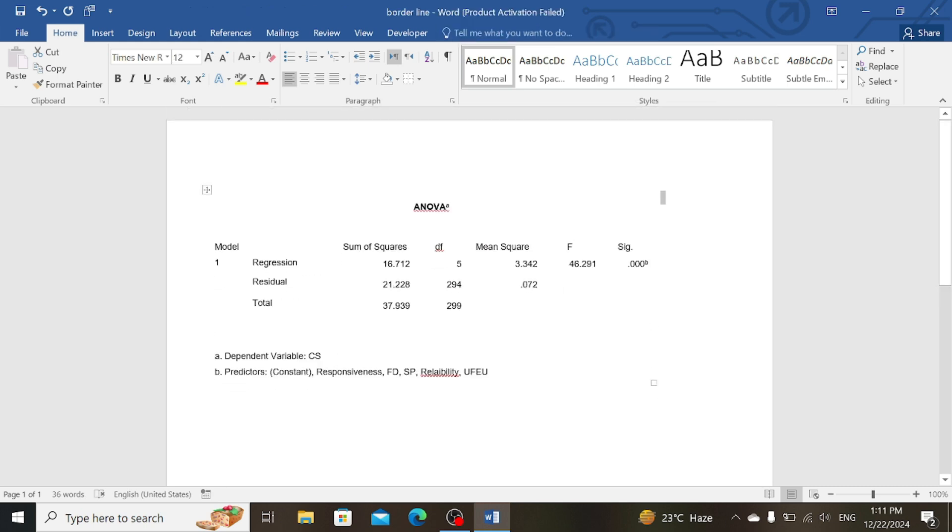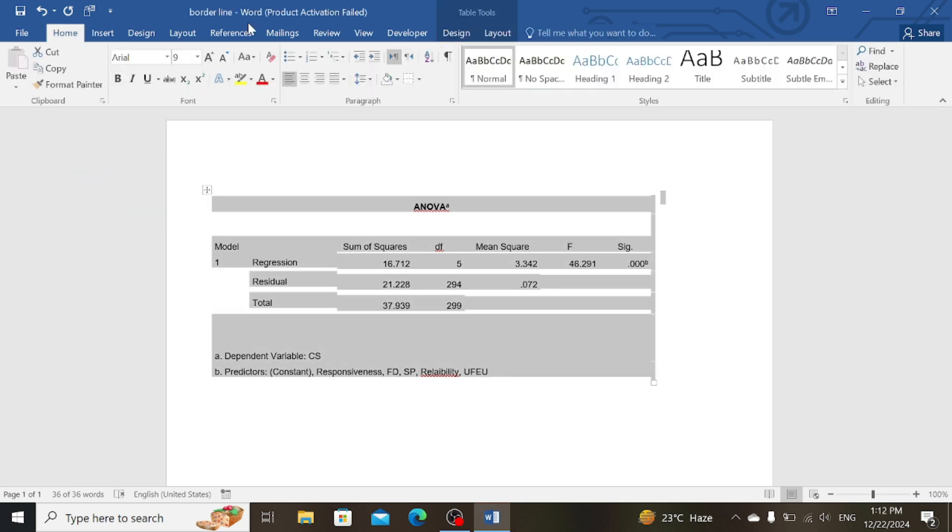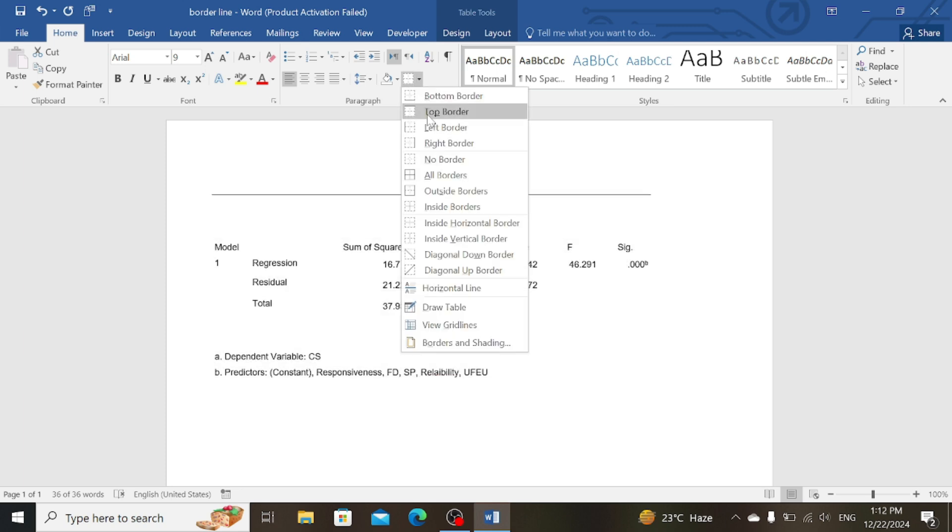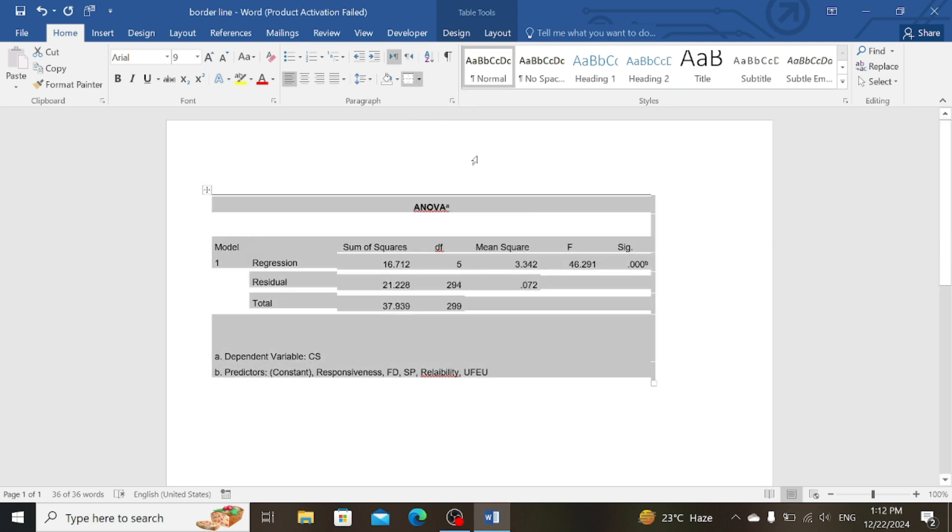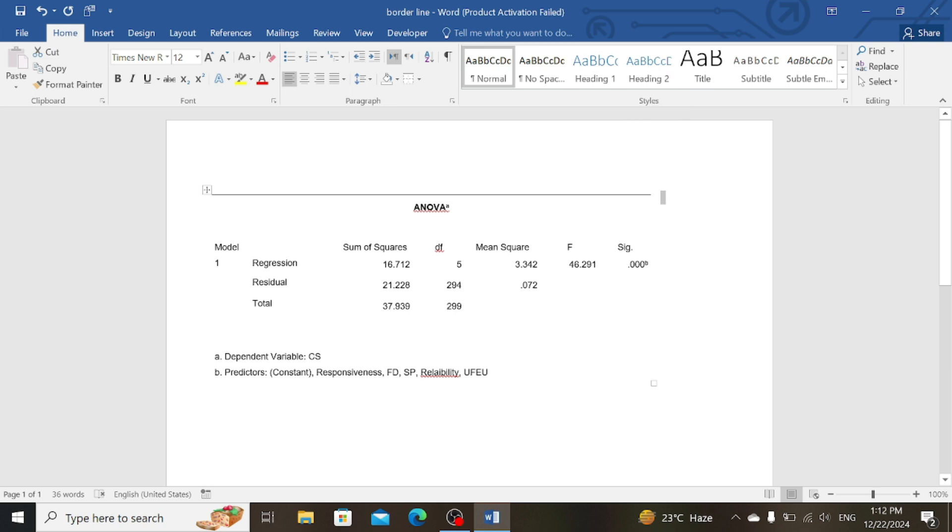Now again select the table, then go to Home again, then click on Top Border. Here you can see the border line above the table, at the top of the table.